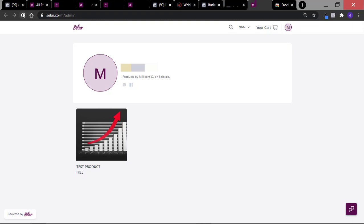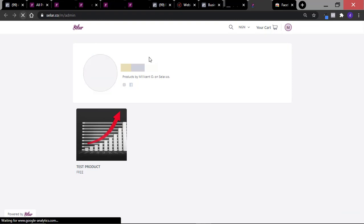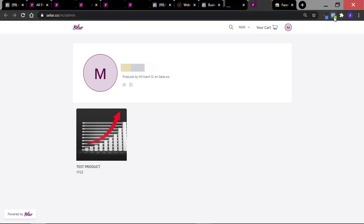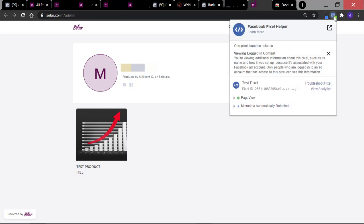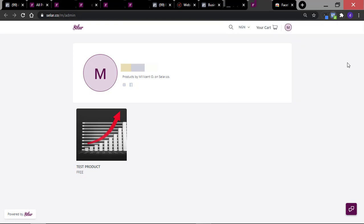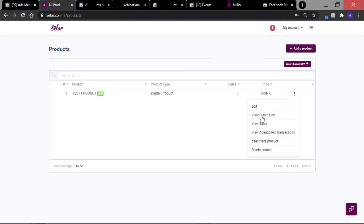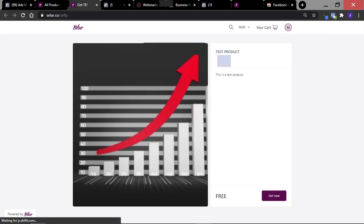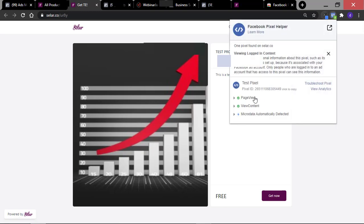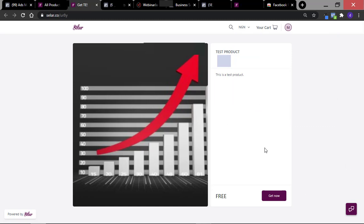This is our product page — let's refresh this. You can see that the Pixel Helper is now blue, and once you click on it, you will see the name of the pixel. Remember when we created the pixel, we named it the Test Pixel, and the event on this page is the Page View event. I'm just going to visit the public link for that product. When I check the pixel, you're going to see that we have Page View and View Content on this page — so Facebook knows that people actually viewed our product content.